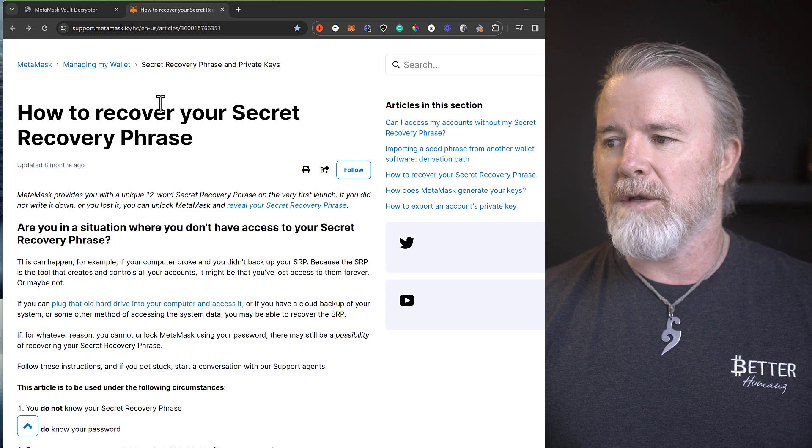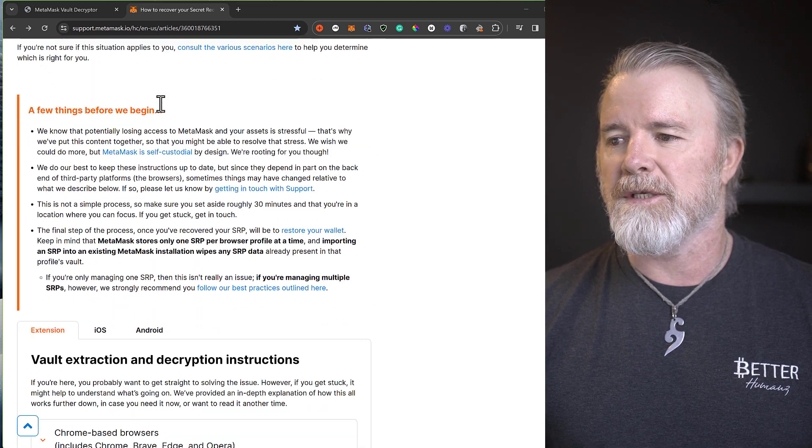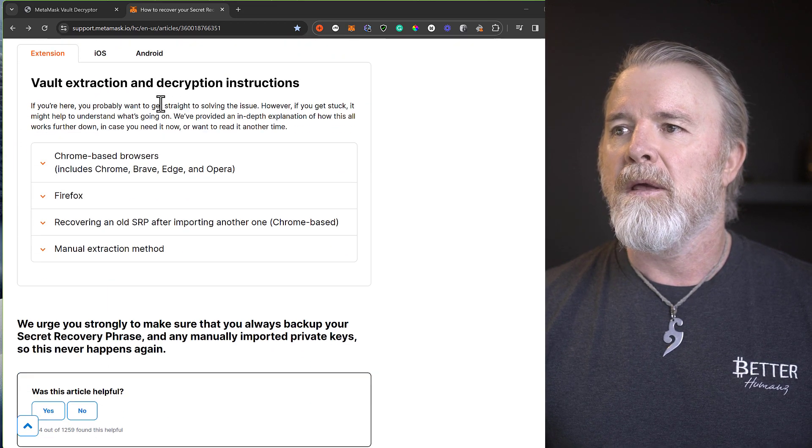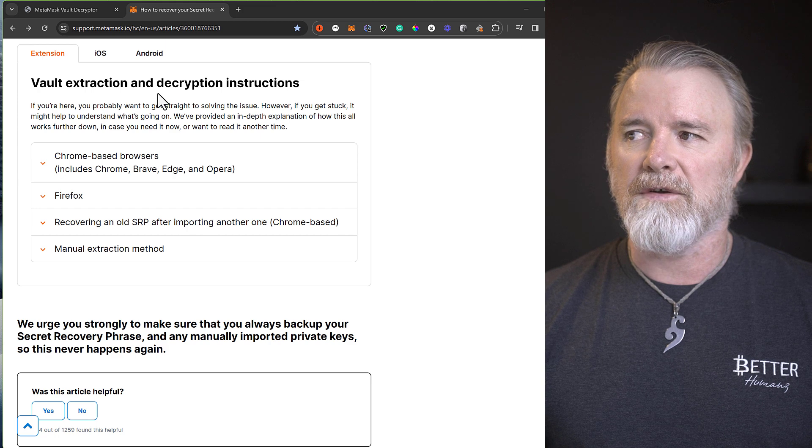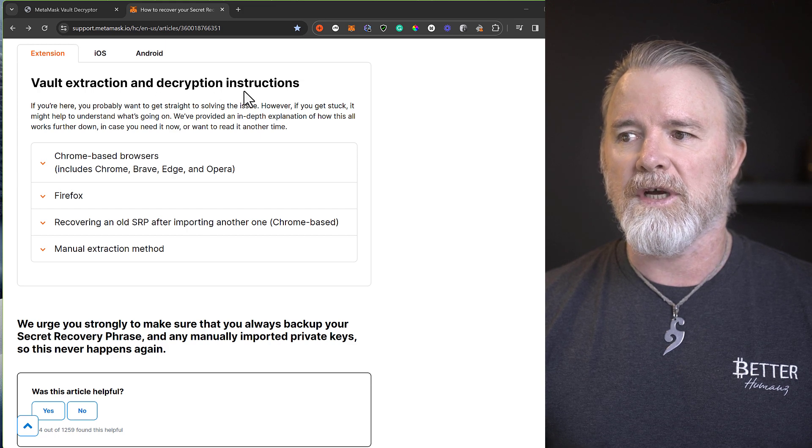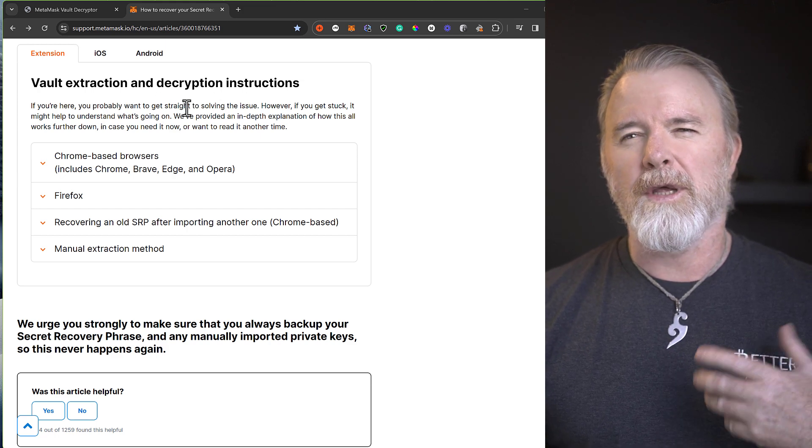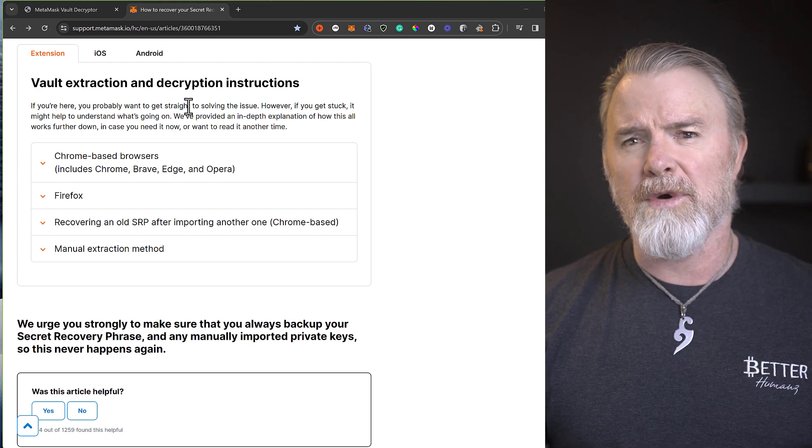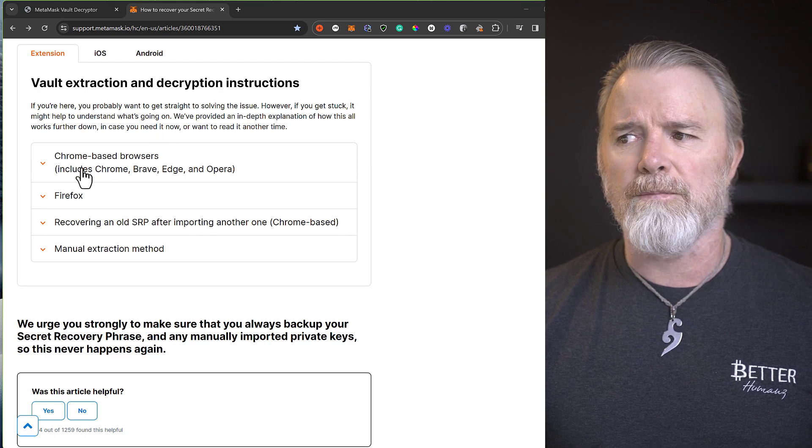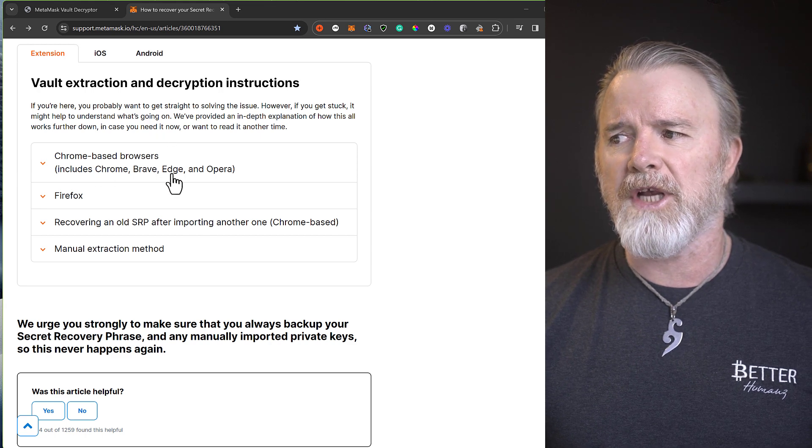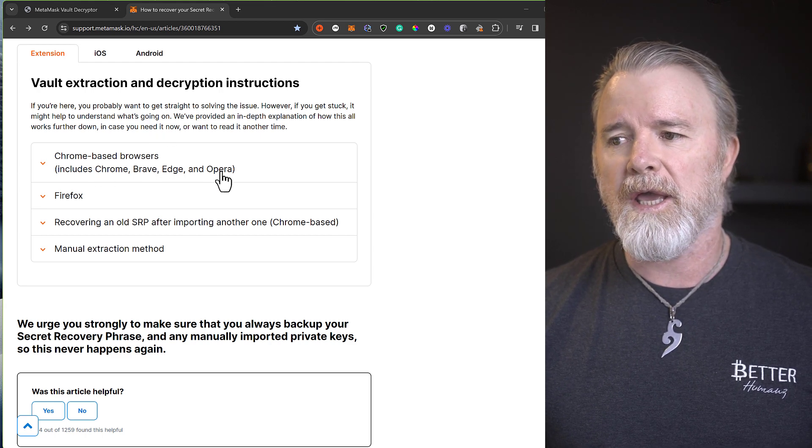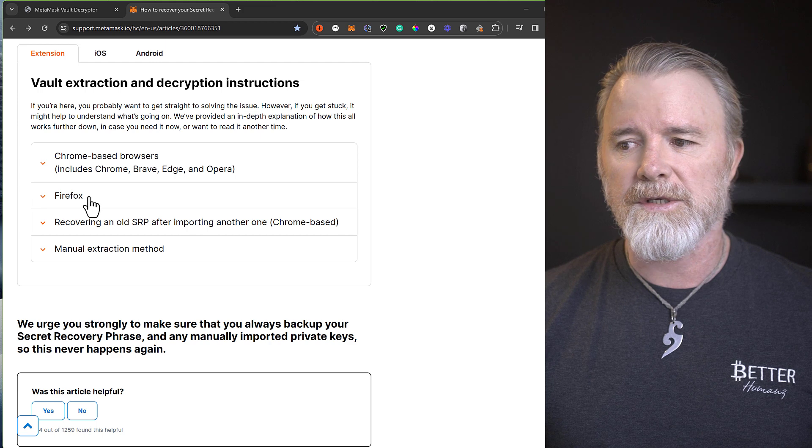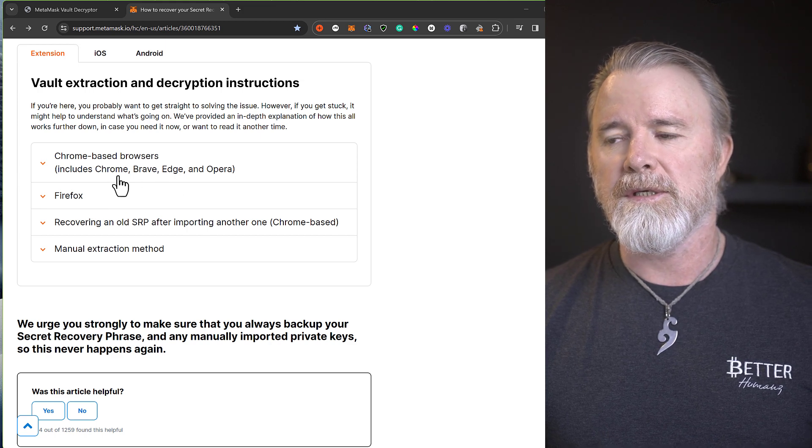Because all you need to do is just be able to access the folders. You don't have to access the browser anymore. And I'm going to show you how to do that. So if you look on the screen, it's actually an article written in MetaMask, but I'm going to show you how to do it just so it makes it a little bit more simplified. I'm going to come down to Vault Extraction and Decryption Instructions. I'm going to show you in the Chrome browser, but this will work with Brave, Edge, Opera, and Firefox.